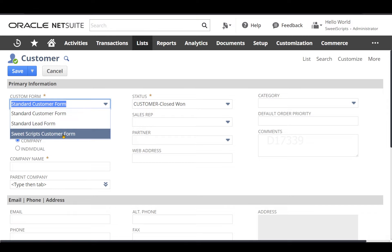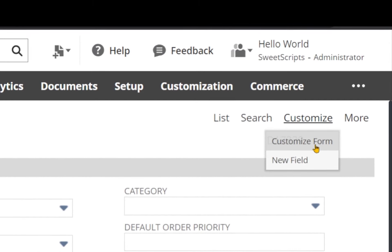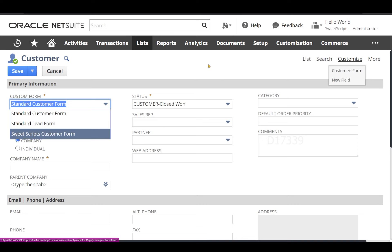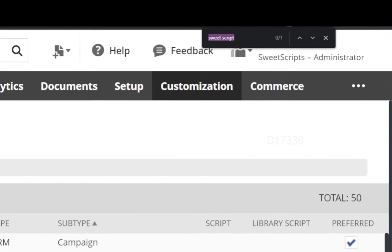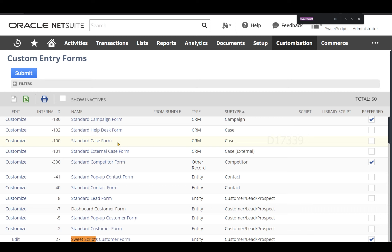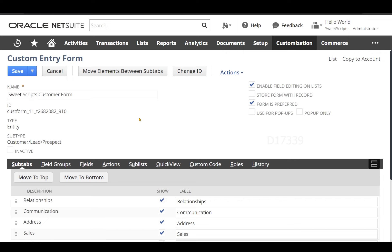In order to deploy my client script on the SuiteScripts Customer Form, I can either choose this form on the customer record and click Customize Form, or I can navigate to Customizations > Forms > Entity Forms and search for my custom form called SuiteScripts Customer Form. I'm going to open it by clicking Edit.